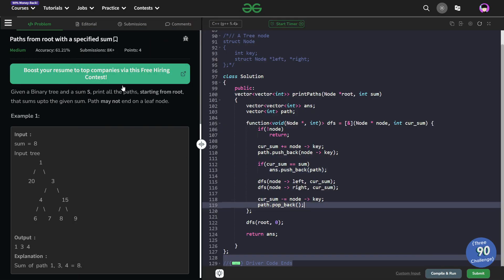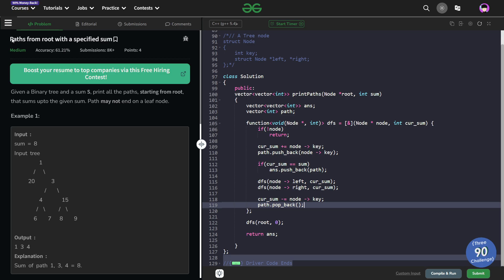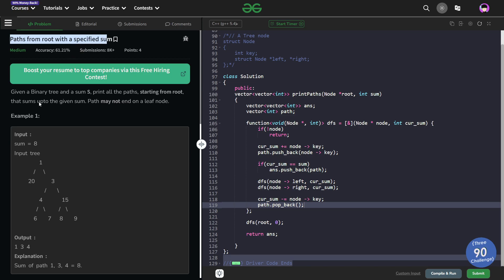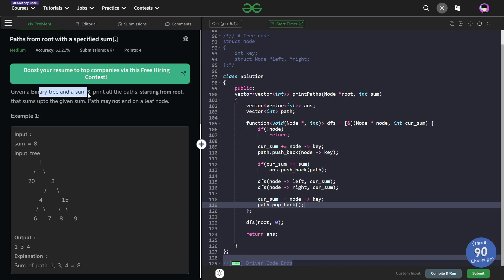Hello everyone, I hope you're doing well. So in this video we're going to discuss GeeksforGeeks problem of the day and today's problem is paths from root with a specified sum and it is a medium level problem. So this problem is very straightforward and it says that we have been given a binary tree and a sum value s.